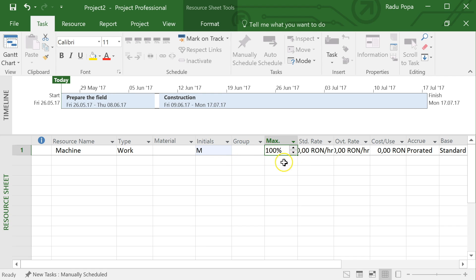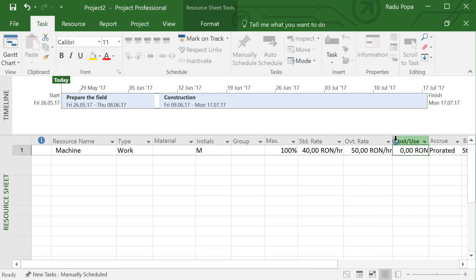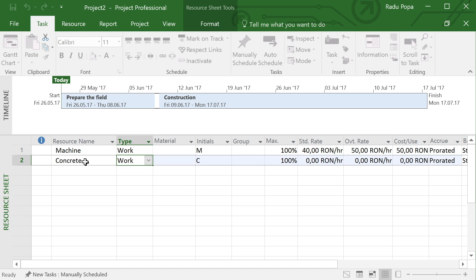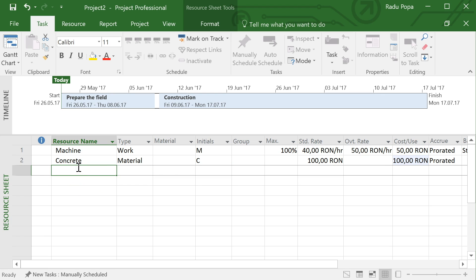Let me define some resources. The first is a machine — at 100% availability, meaning eight hours a day. The standard rate is 40 lei per hour, overtime is 50 lei, and cost per use (like a travel/delivery fee) is 50 lei. Next I'll define concrete as a material resource, with a standard rate of 100 lei per unit and a cost per use of 100 lei for the delivery.